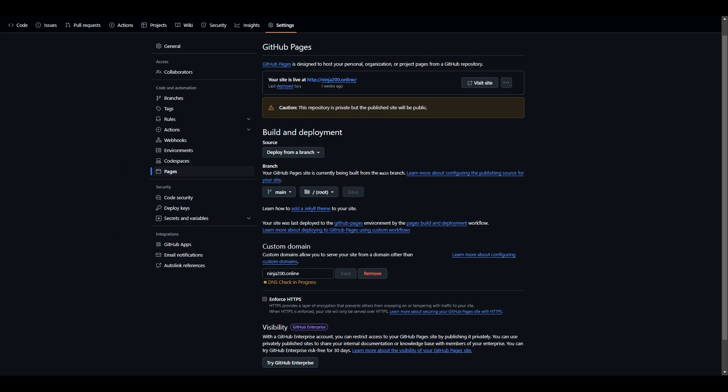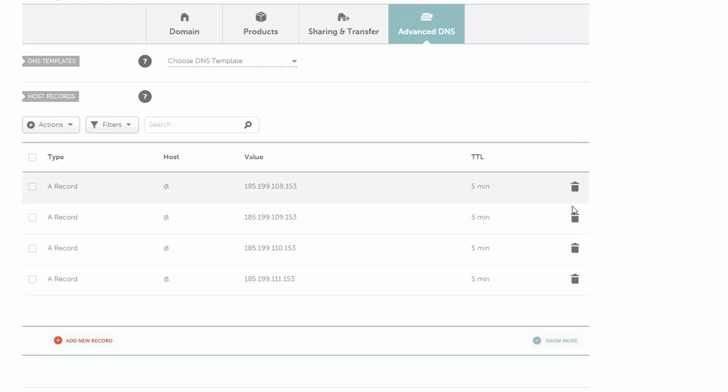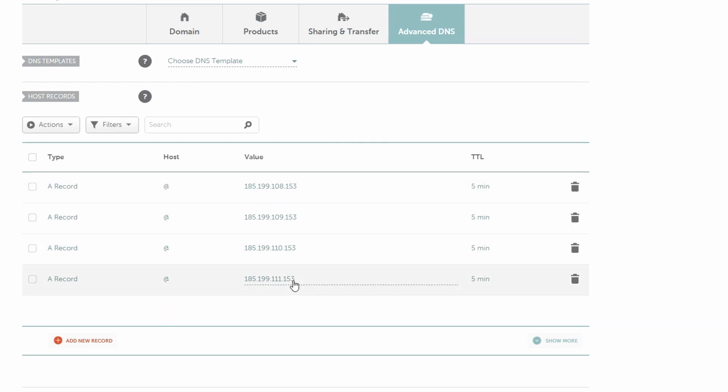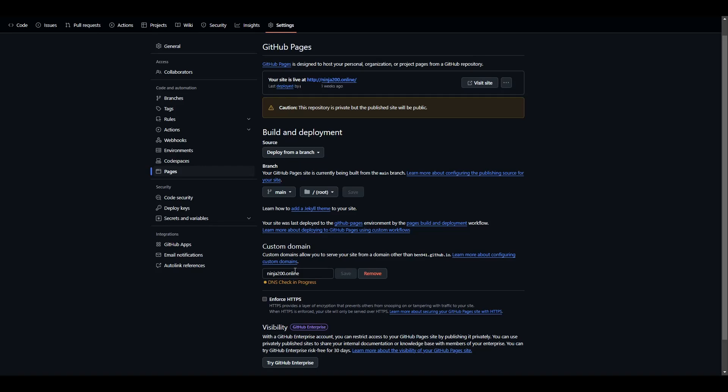But if you want to skip that and just know exactly what to do, go into your registrar whoever you registered with - say I've got Namecheap here - go into the Advanced DNS, and all you need to do is add these four records. For A records, the host is @ and then these are the values. Once you have done that, click save. Sometimes it might take 10 minutes, other times it might take an hour.